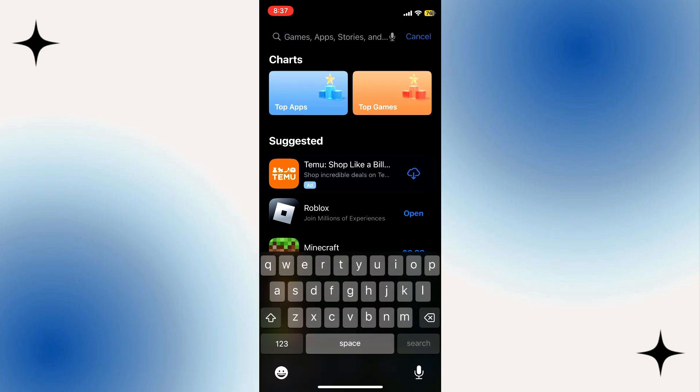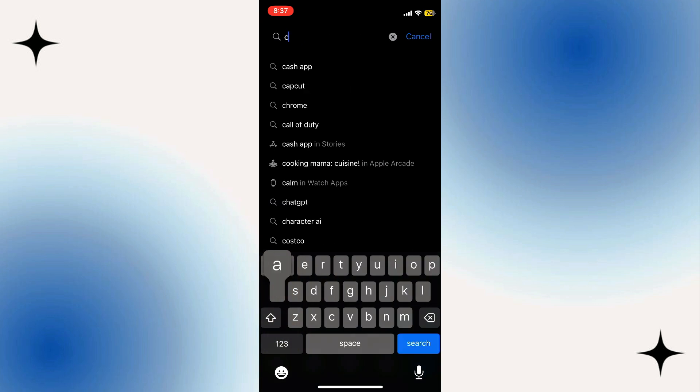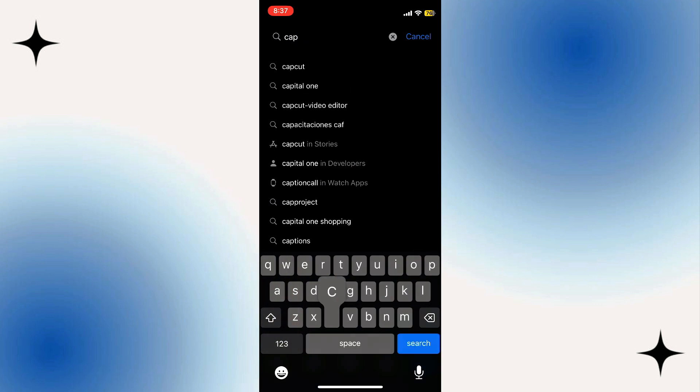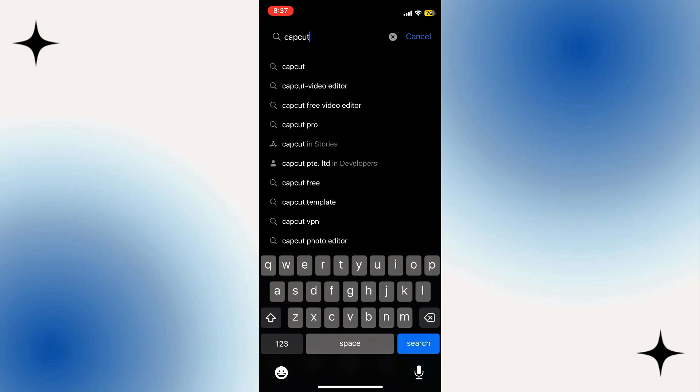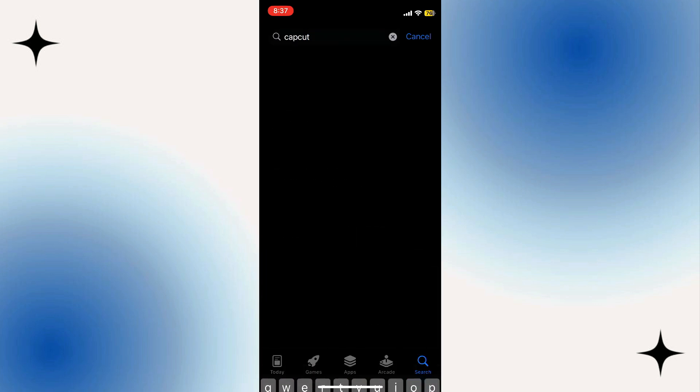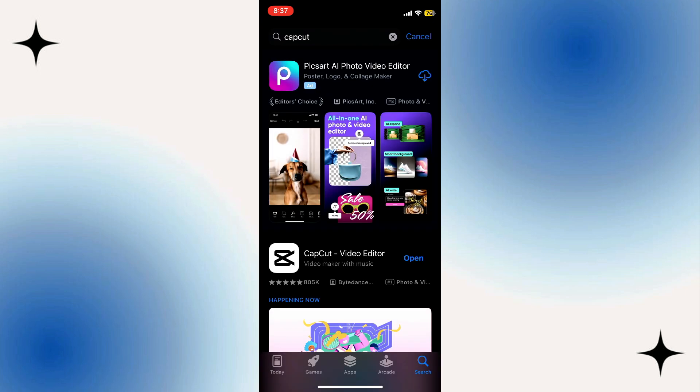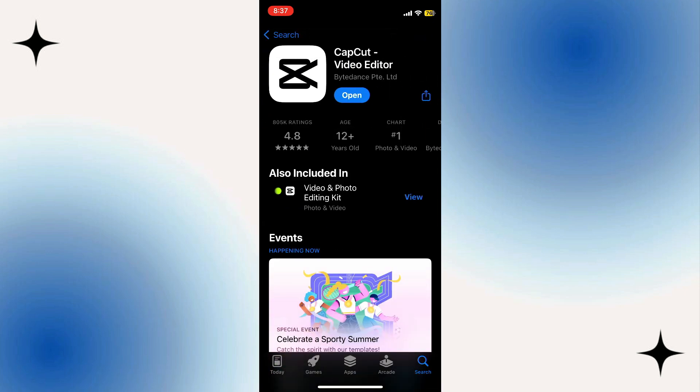Then you have to type in the CapCut application. Select that CapCut app and you just need to get or install this CapCut photo and video editor.